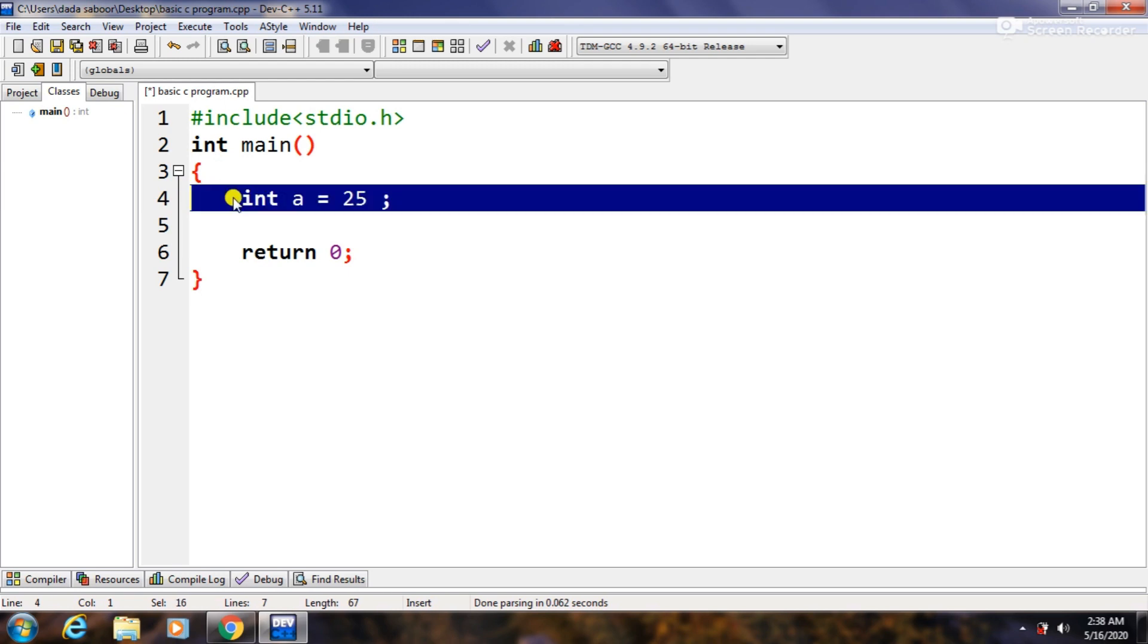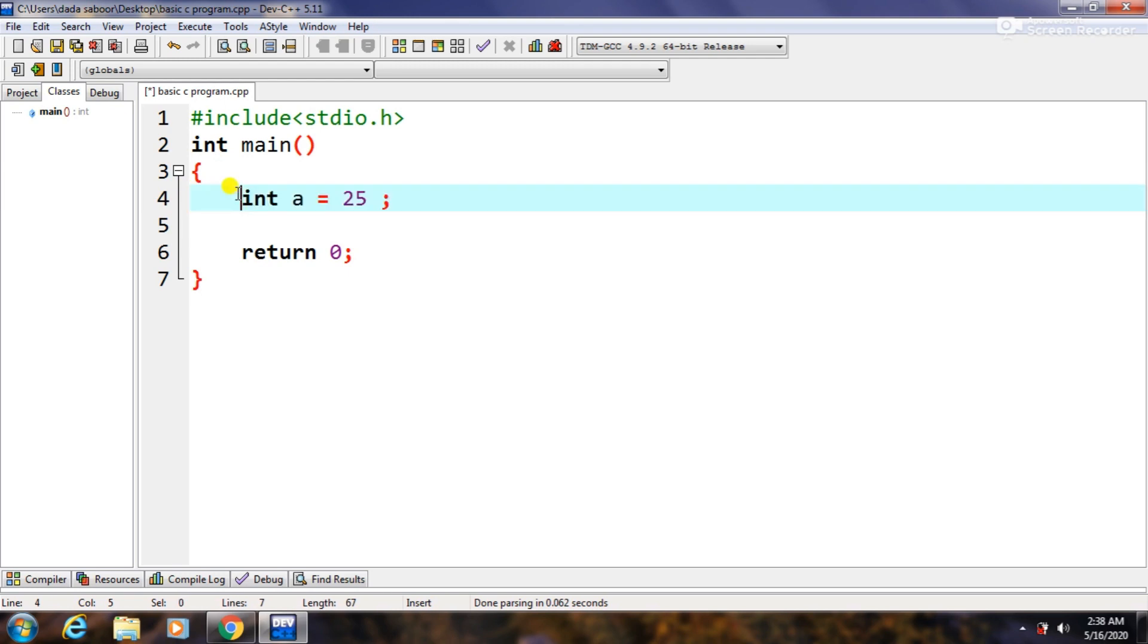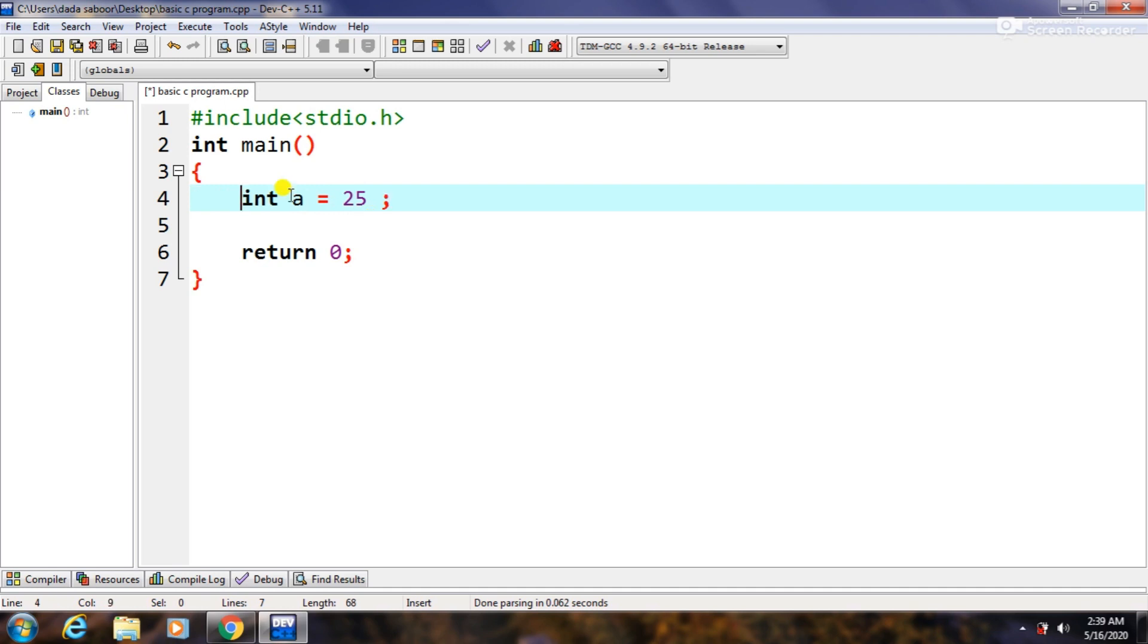but this is not a good practice and it makes code not readable. So your code should be properly indented. Similarly, if we declare any function in the main body, func, so it has also two curly brackets which is called the body of that function.